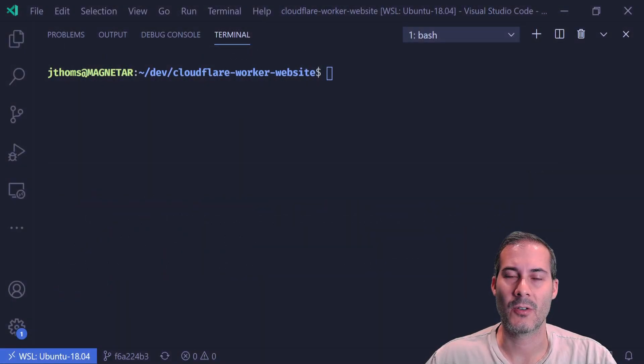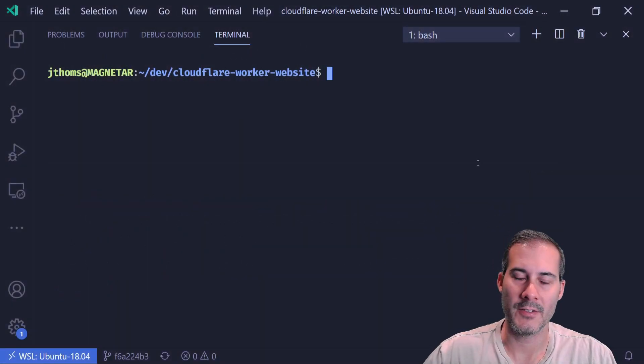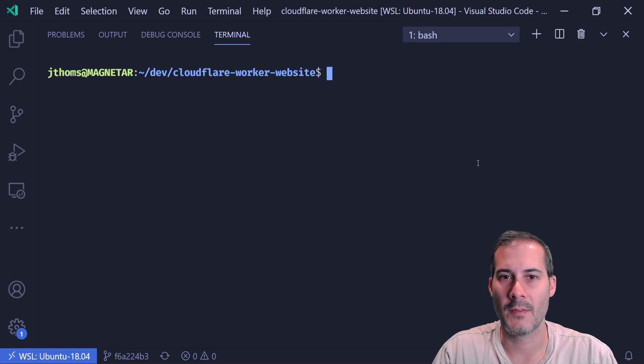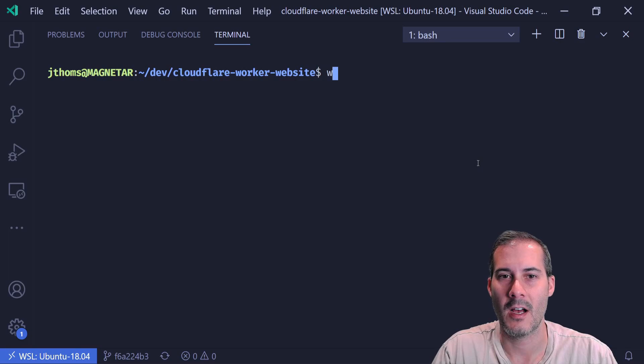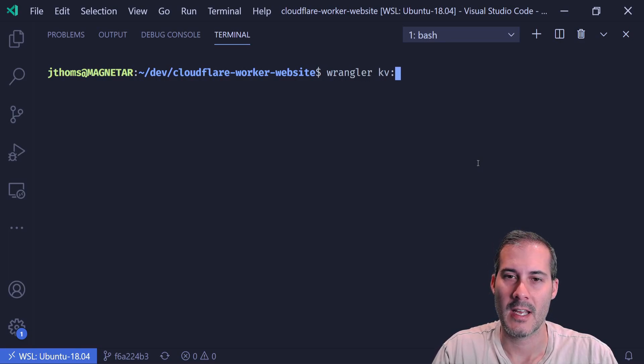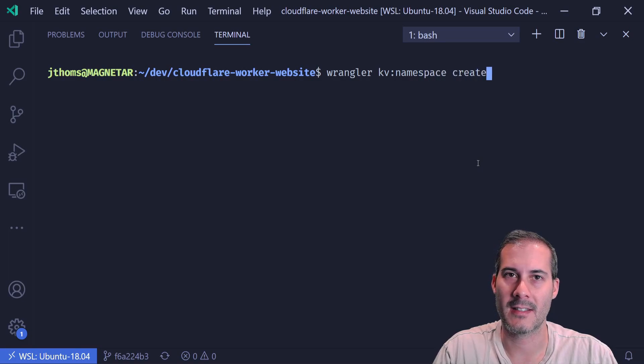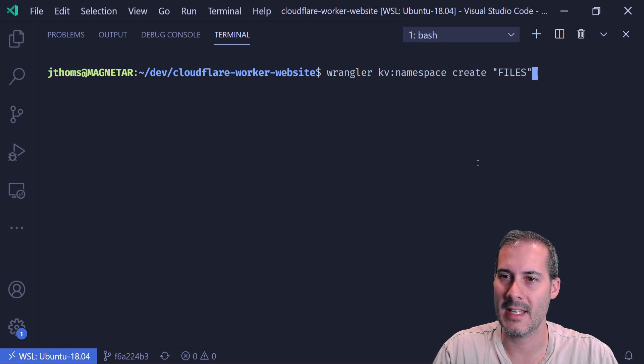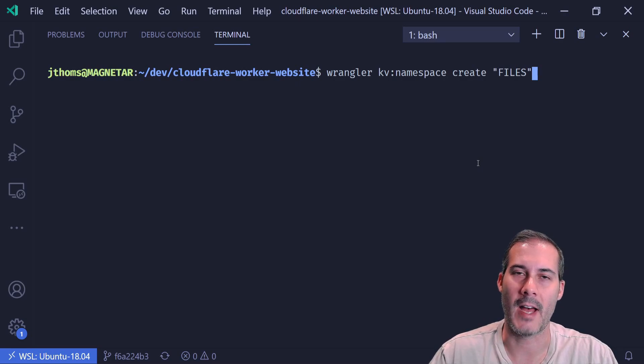The first thing I'm going to do is create a KV namespace. And I'll do that by using the Wrangler CLI. If you haven't already installed it, check out the first video in this series on how to install the Wrangler CLI. So I'm just going to type in Wrangler KV namespace create. That's going to create the namespace and then the name of the namespace. I'm just going to call it files.